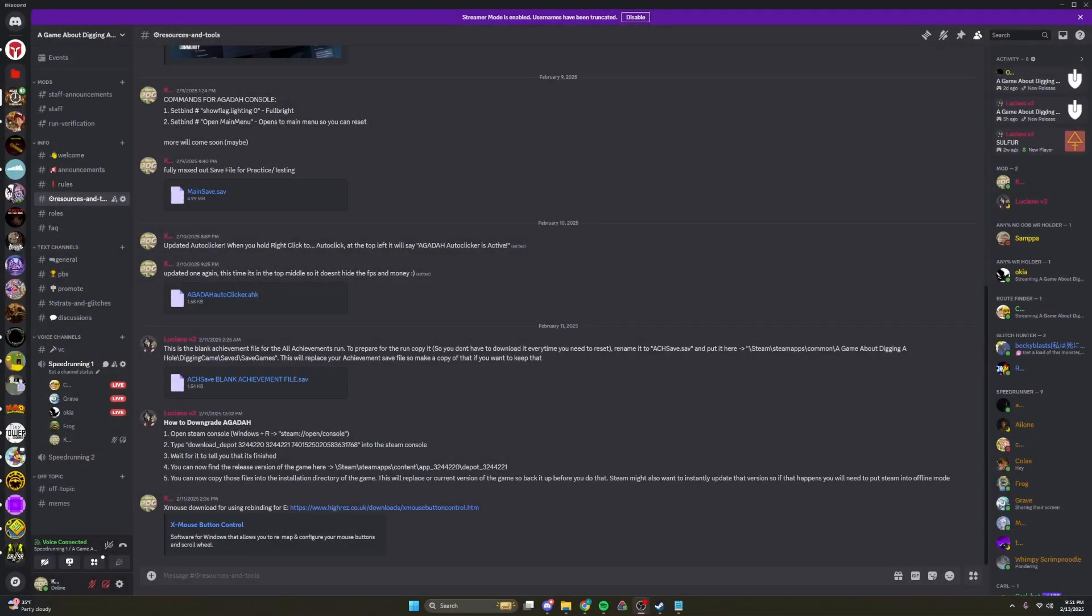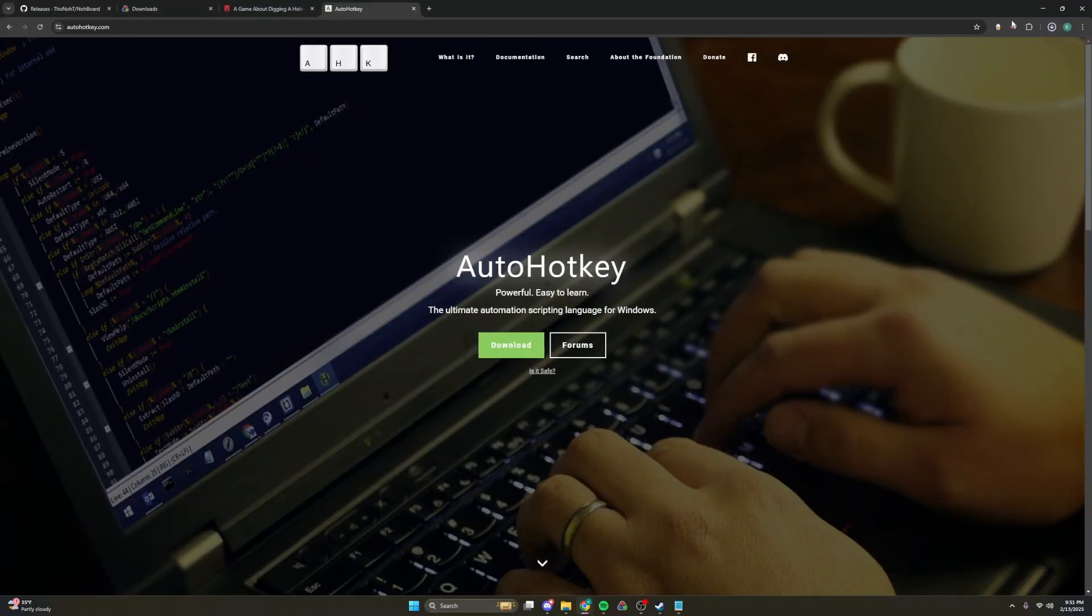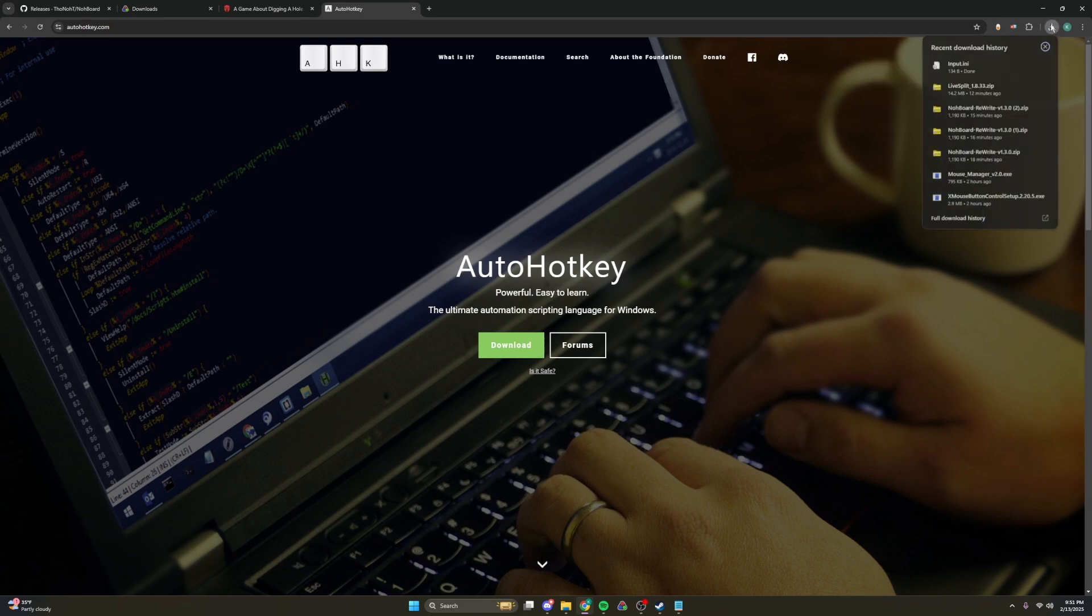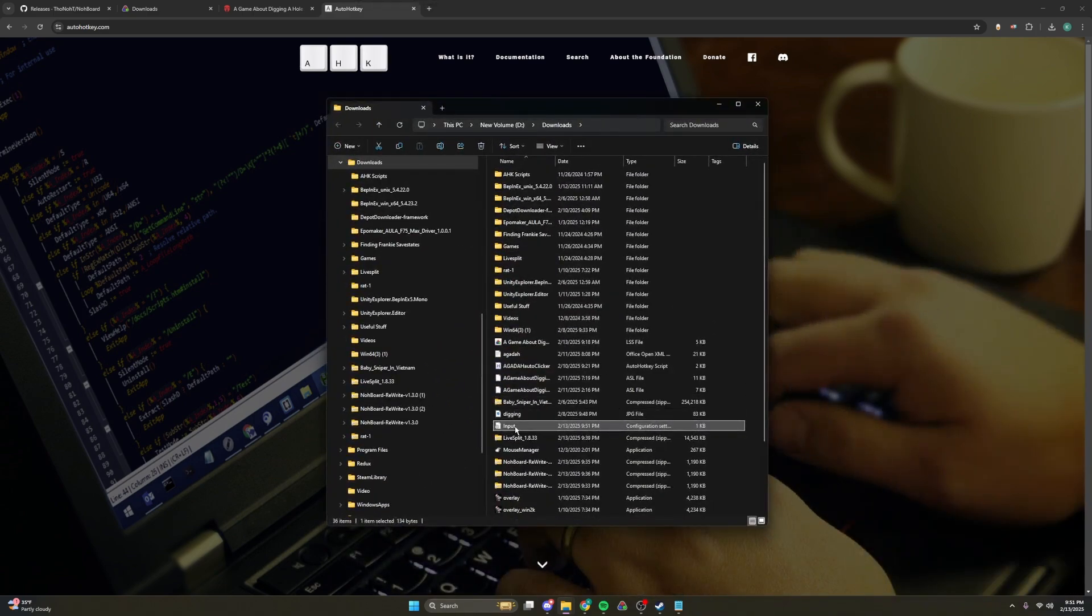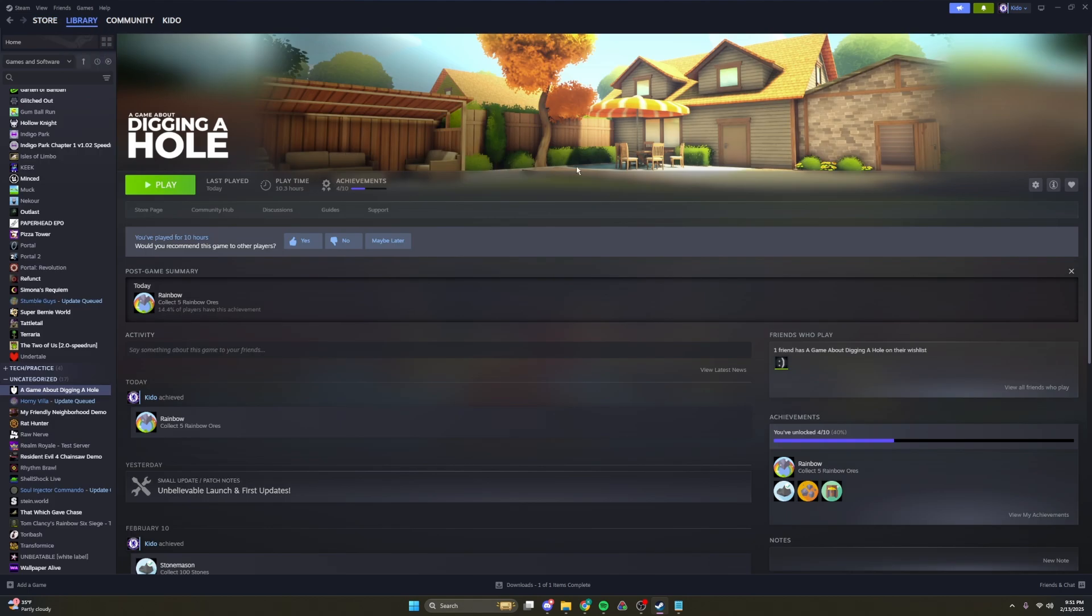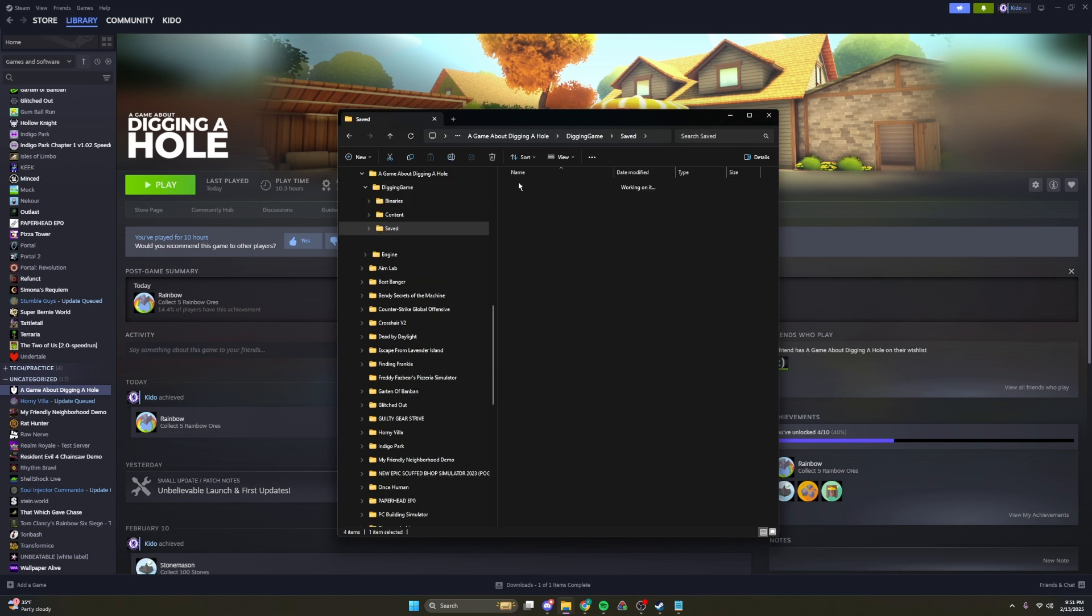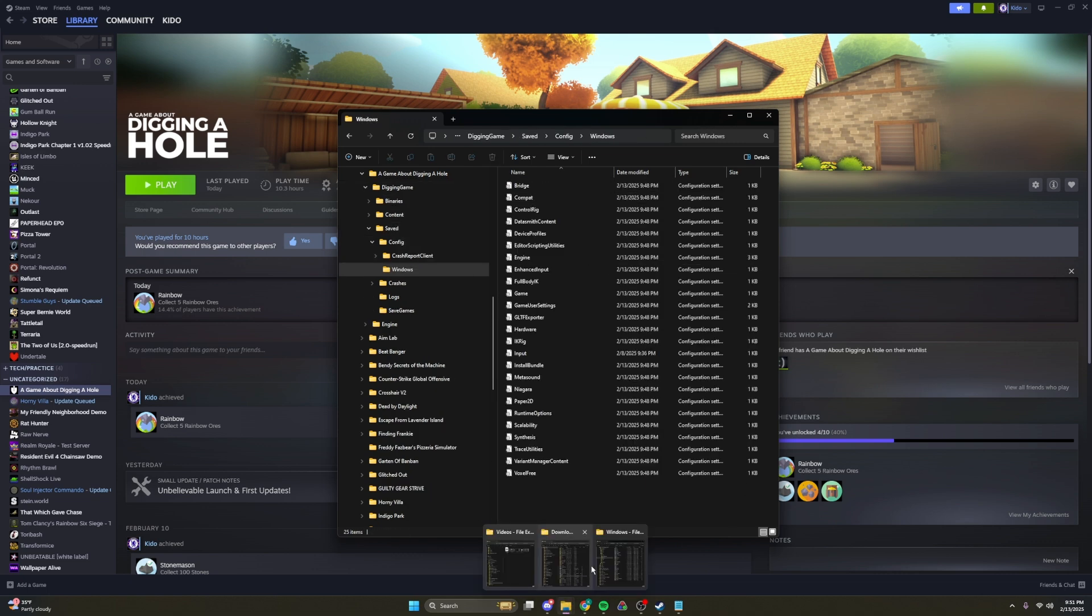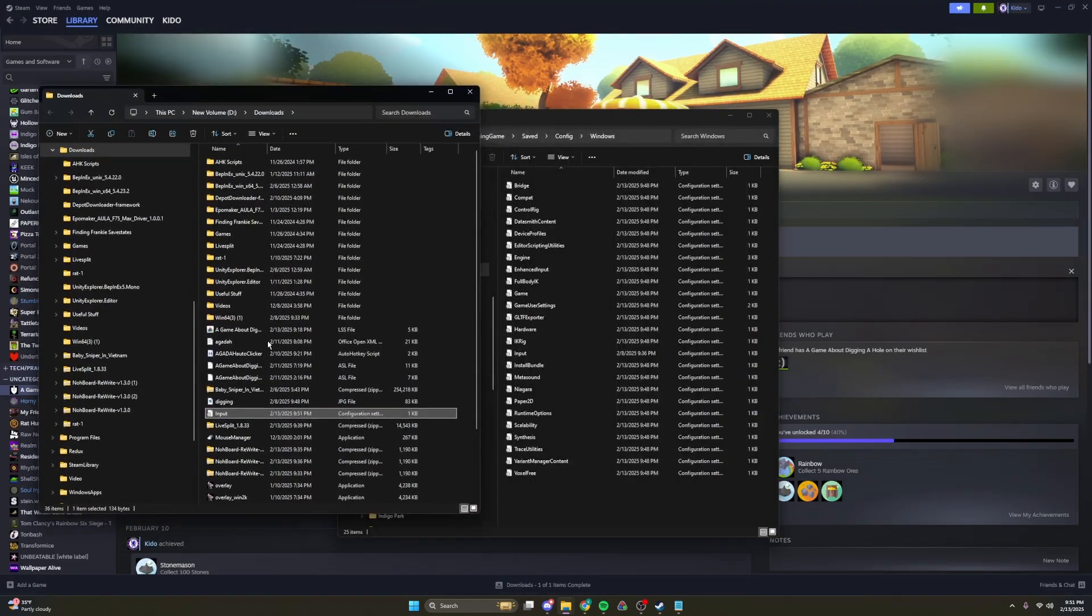The next thing we will be doing is the console commands. So if you're in the server, which you need to be for this challenge, and go to Resources and Tools, and download this right here. And then once you download that, it will say, like, unverified file, but you can just download it. It's not a hack, trust me. And if you go here, Input.ini, you go back to Steam, and you go to A Game About Digging a Hole, you go to Manage, Browse Local Files, and then we go to Digging Game, Saved, Config, Windows, and then we can place Input.ini in there.